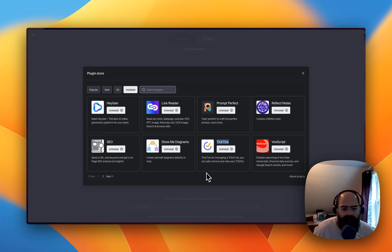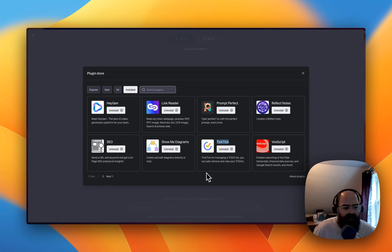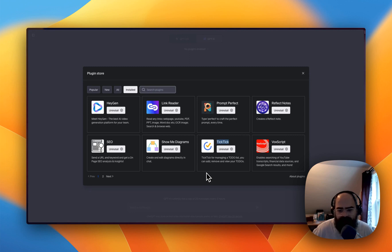Hey everyone, so today we're going to look at some new ChatGPT plugins that I think could be a part of people's daily workflow.